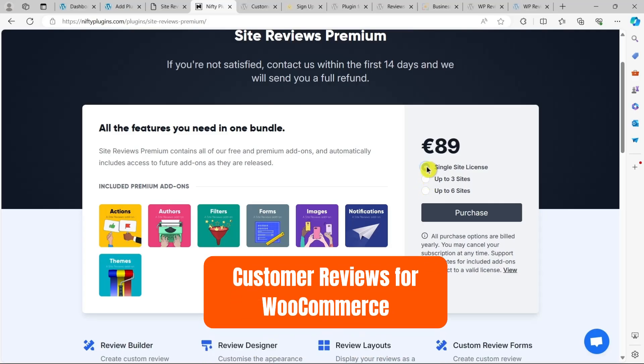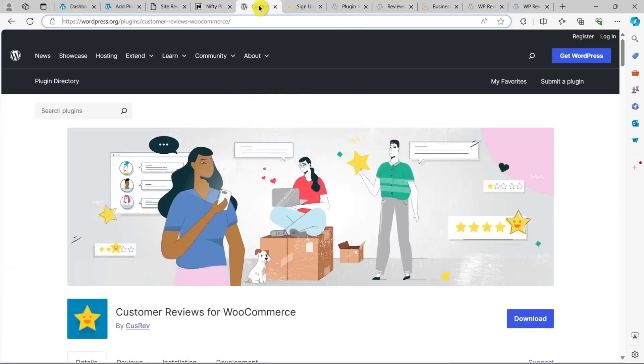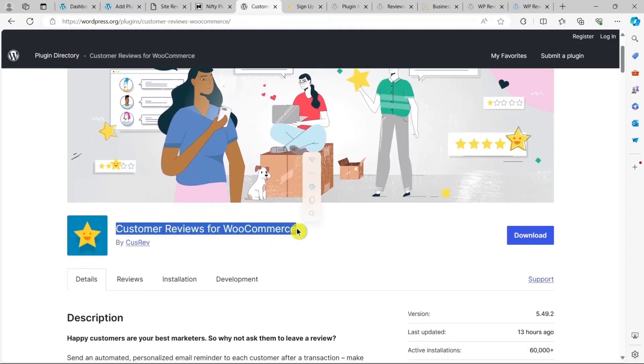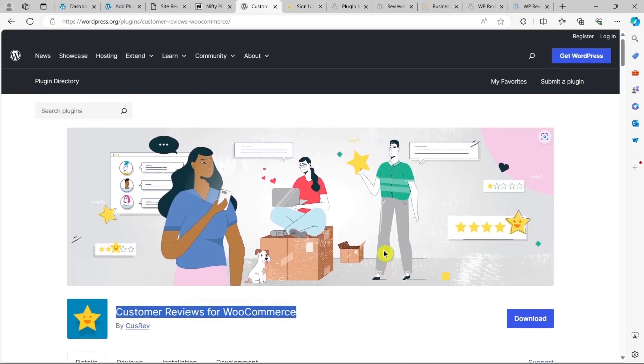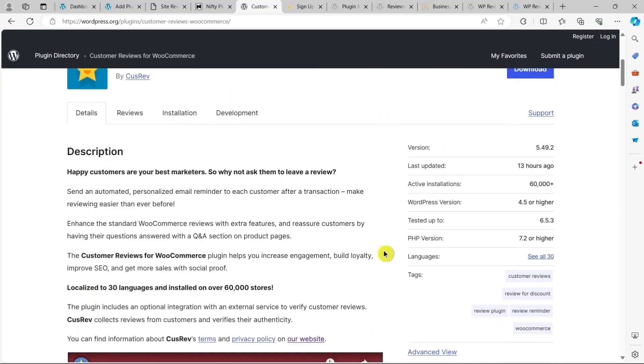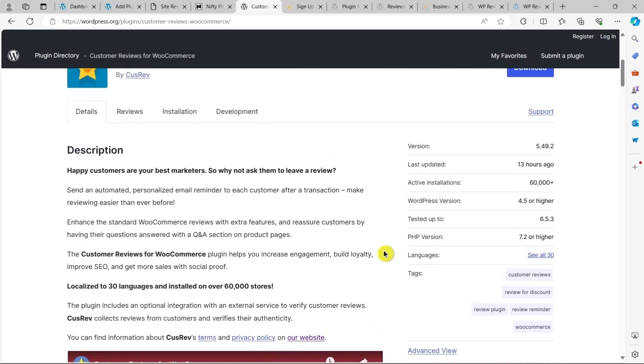Next up is Customer Reviews for WooCommerce. This plugin is great for e-commerce sites using WooCommerce. It helps you gather reviews for the products in your WooCommerce store, and you can choose to approve submissions automatically or manually before they go live on your site.